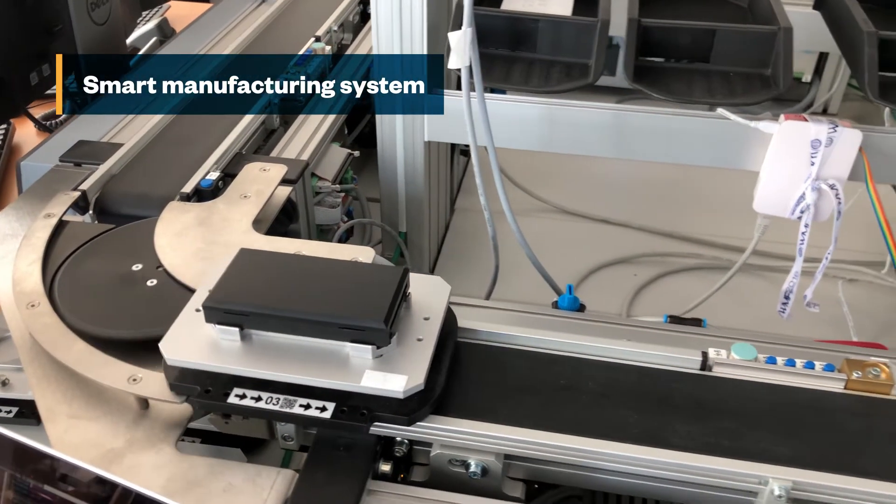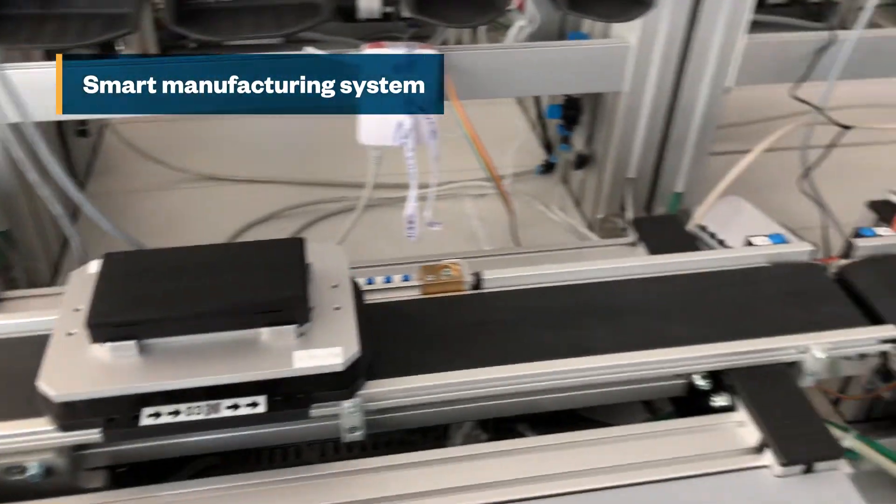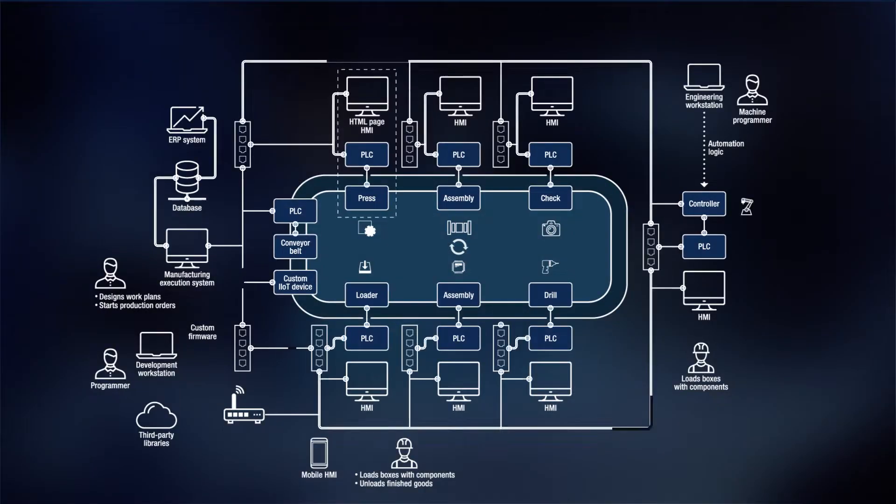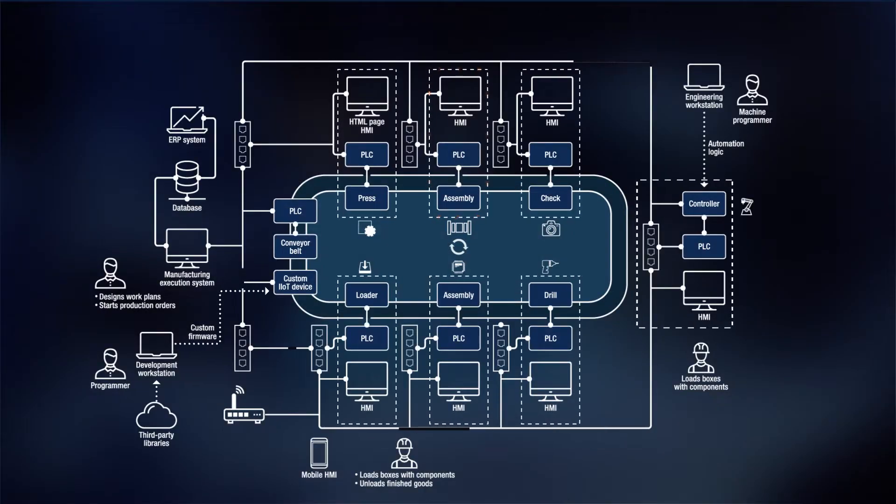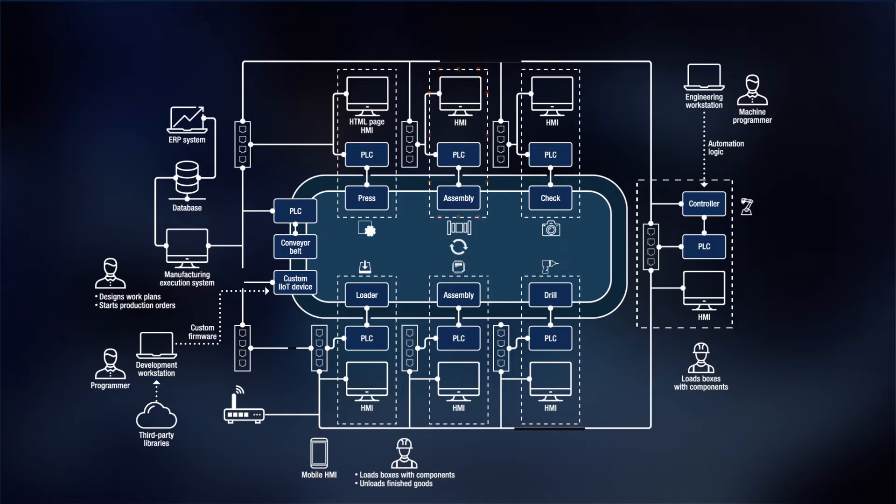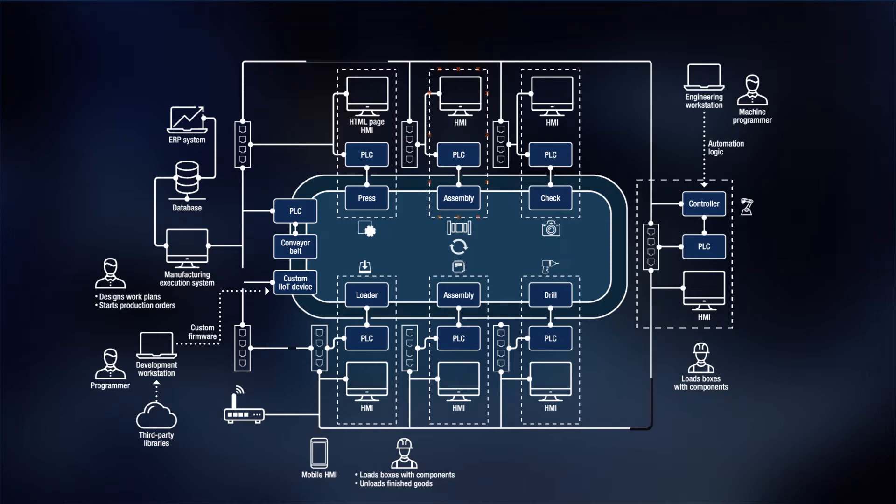This is a smart manufacturing system that makes toy cell phones. We did research on it to examine the types of unconventional attacks that could be launched on smart manufacturing systems.